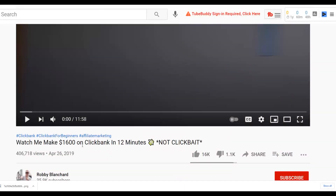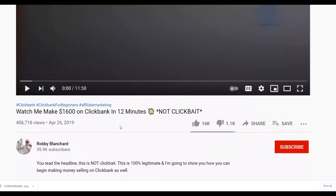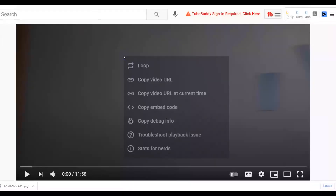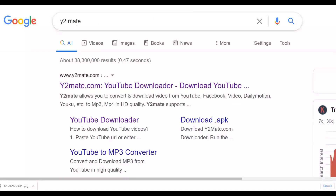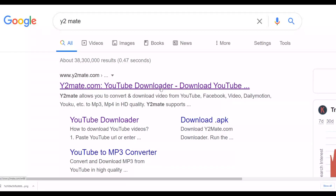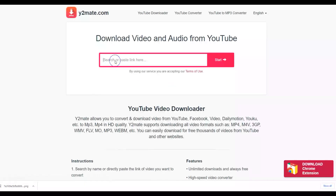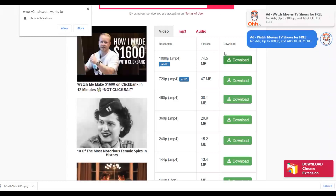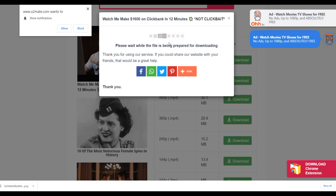You're not going to have any copyright problem because you are promoting the same affiliate offer that is being promoted in this video. Copy the URL of this video — you can use any of his videos, but use the most popular one. Then go to y2mate.com, which enables you to download YouTube videos for 100% free. Paste the URL there, choose a size, click download, and the video will be downloaded. You're going to use it to promote this affiliate offer and get a lot of free traffic.